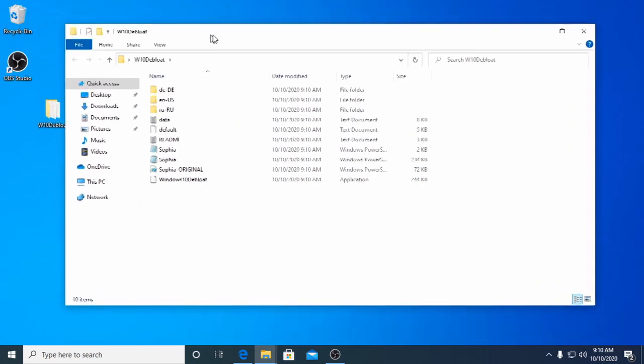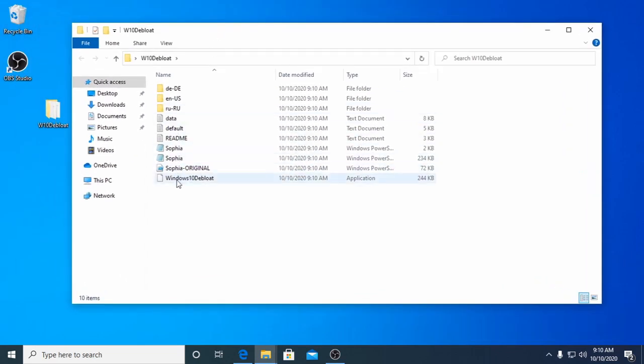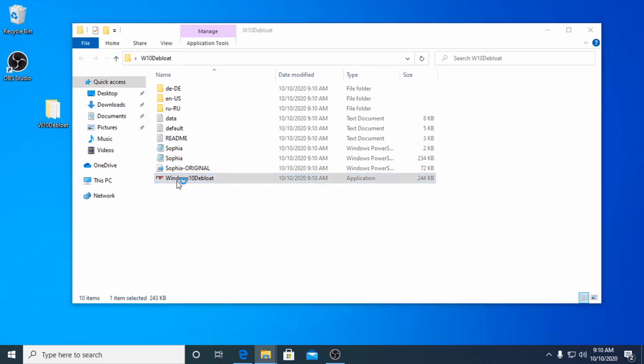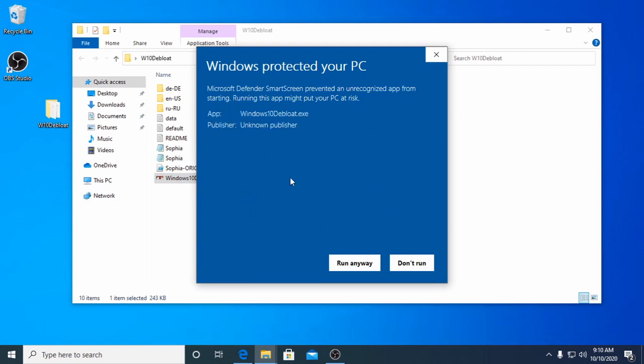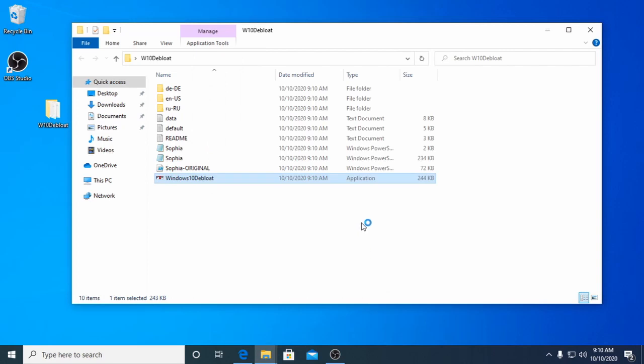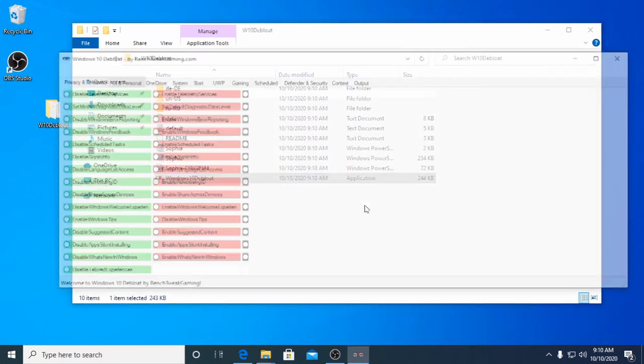Launch Windows 10 Debloat. You might see this pop-up preventing you from running our program. Don't worry. We're just a new software developer, so that's why you see this. Click more info and run anyway.